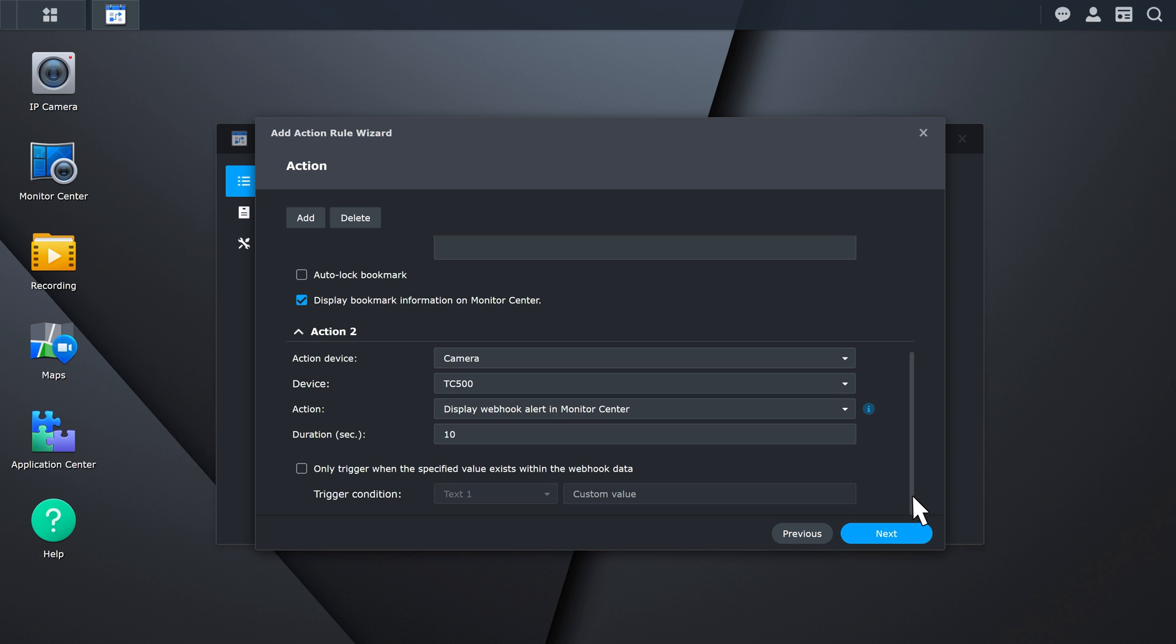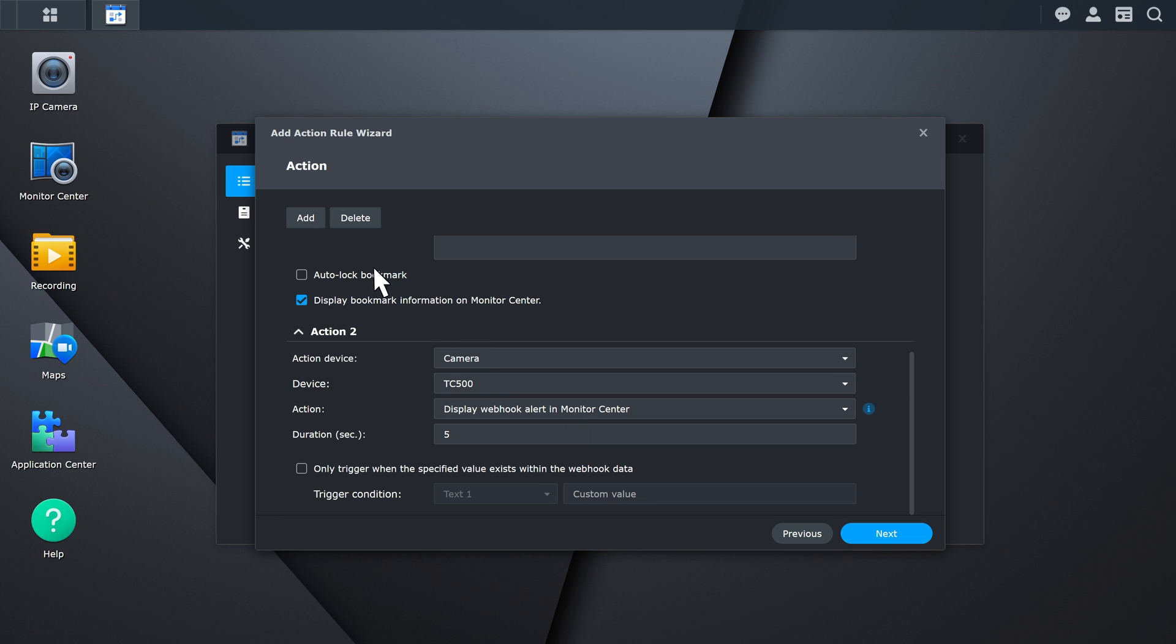Finish configuring the Display Webhook Alert in Monitor Center action by pairing a camera with it and specifying how long to display the alert in Monitor Center. You can set trigger conditions to ensure the alert is triggered when the webhook data contain a specific value. If needed, you can pair more actions with the webhook event.